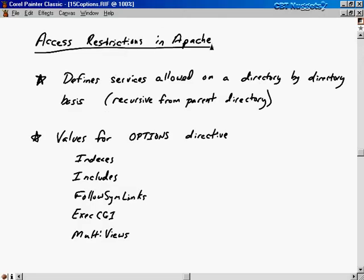Let's continue talking about access restrictions in Apache. What we're doing here is defining what services are allowed on a directory-by-directory basis. We define for a particular directory what services we want to allow, and those rules apply recursively from the parent directory on down, unless we make a specific rule for some particular subdirectory. Let me explain what the five valid fields are for the options directive.